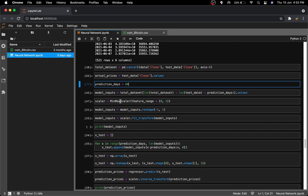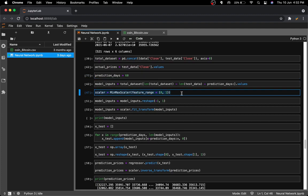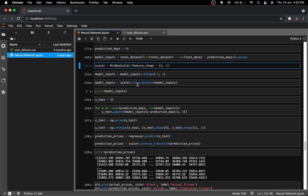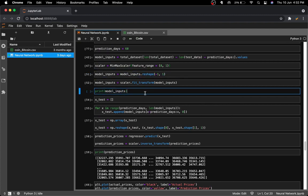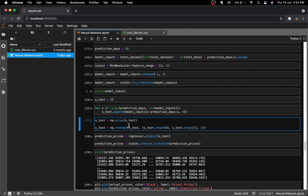I gathered all the inputs I want to feed into the model, applied min-max scaling again, and reshaped them. Sometimes you don't need to reshape, but if you get a shape-related error you'll need to add that line. I printed out the model inputs but didn't run that block in the notebook because it produced a huge amount of output that clogged up JupyterLab.